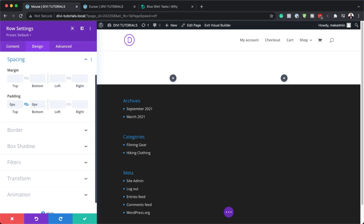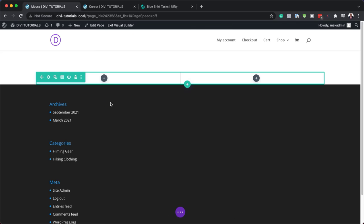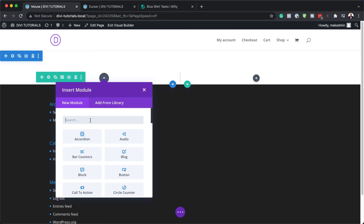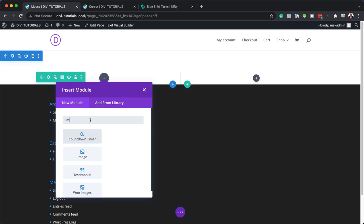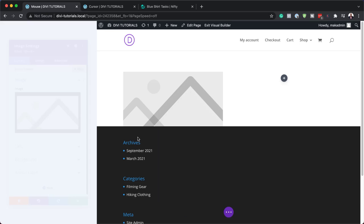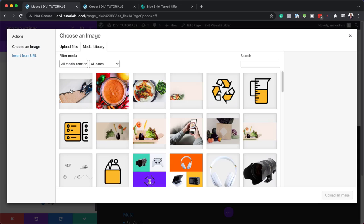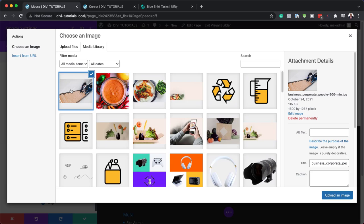Next we need to add an image module to column one. I'm going to click on this plus button and search for my image module. I'm going to add my image by clicking here. The image I'm going to use is this one, but you can of course use any image. Take note of these dimensions — I'll be using 1600 by 1067, so make sure you use the same dimensions to get similar results.